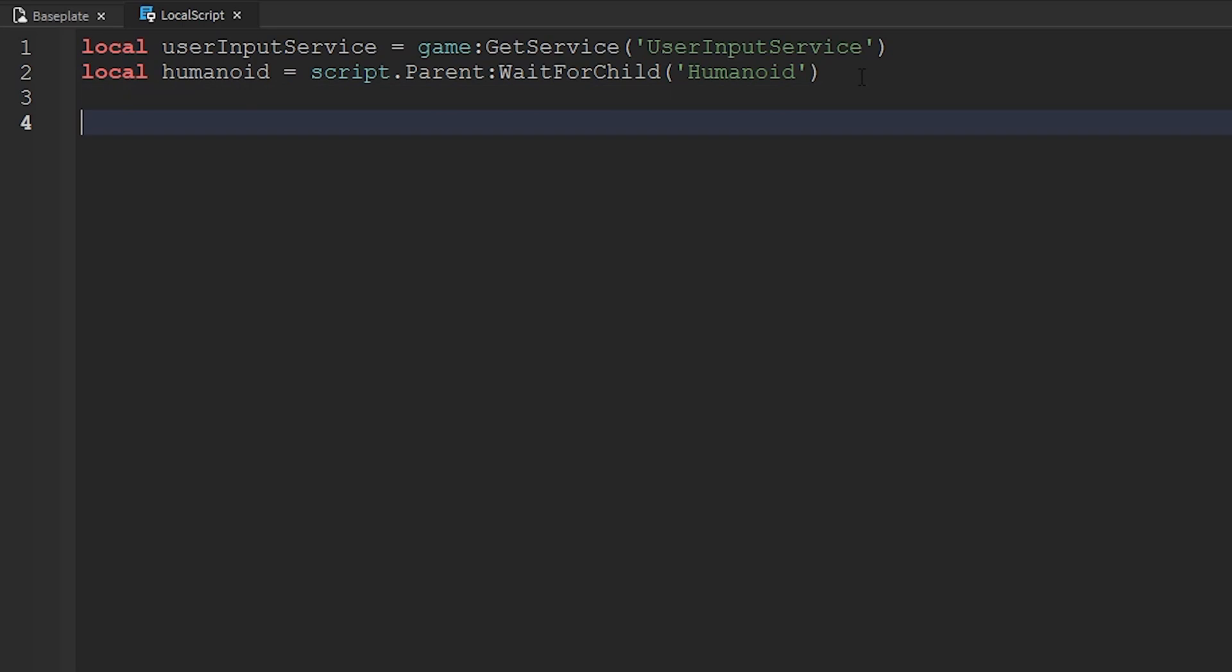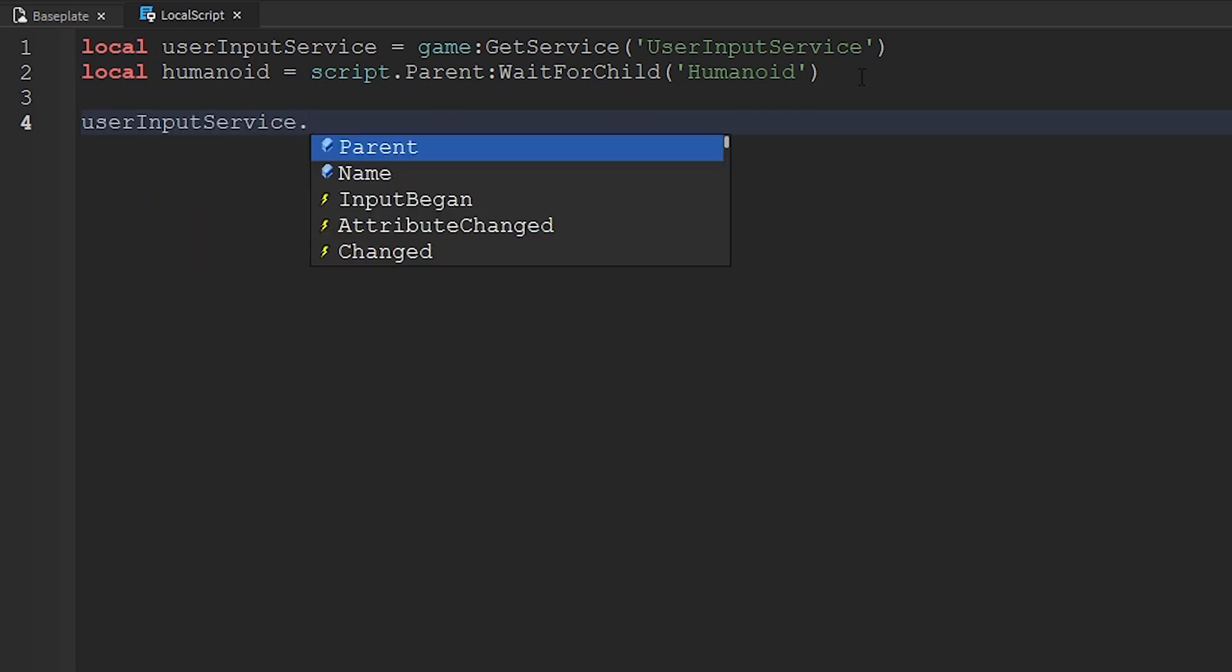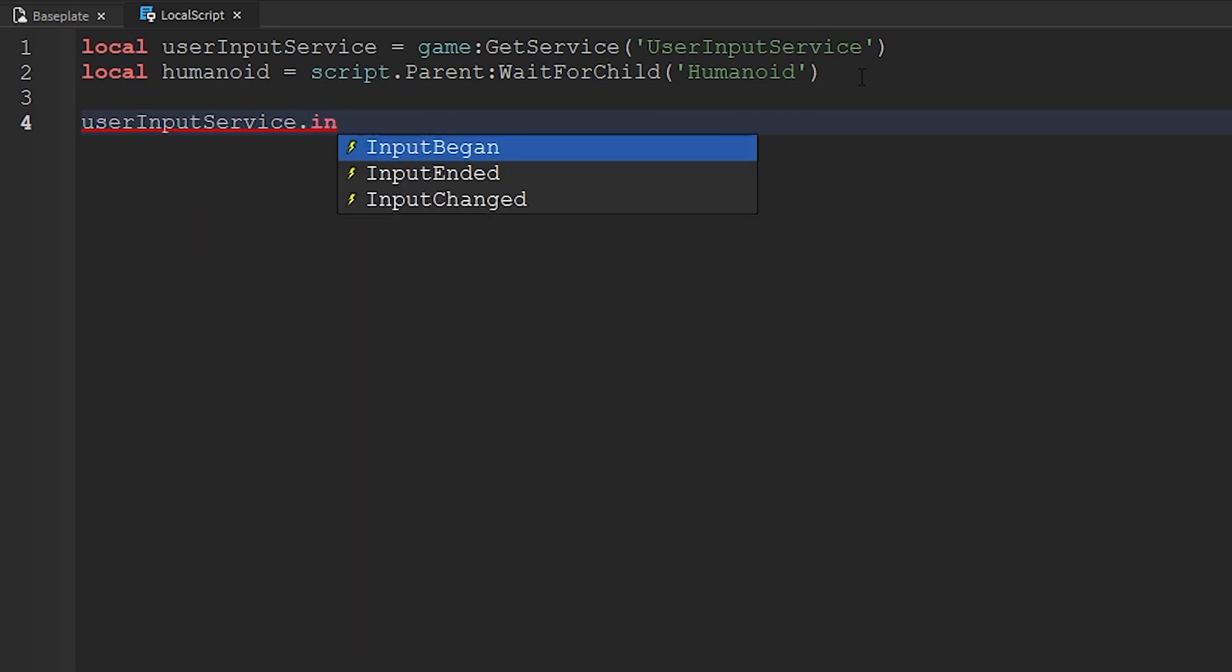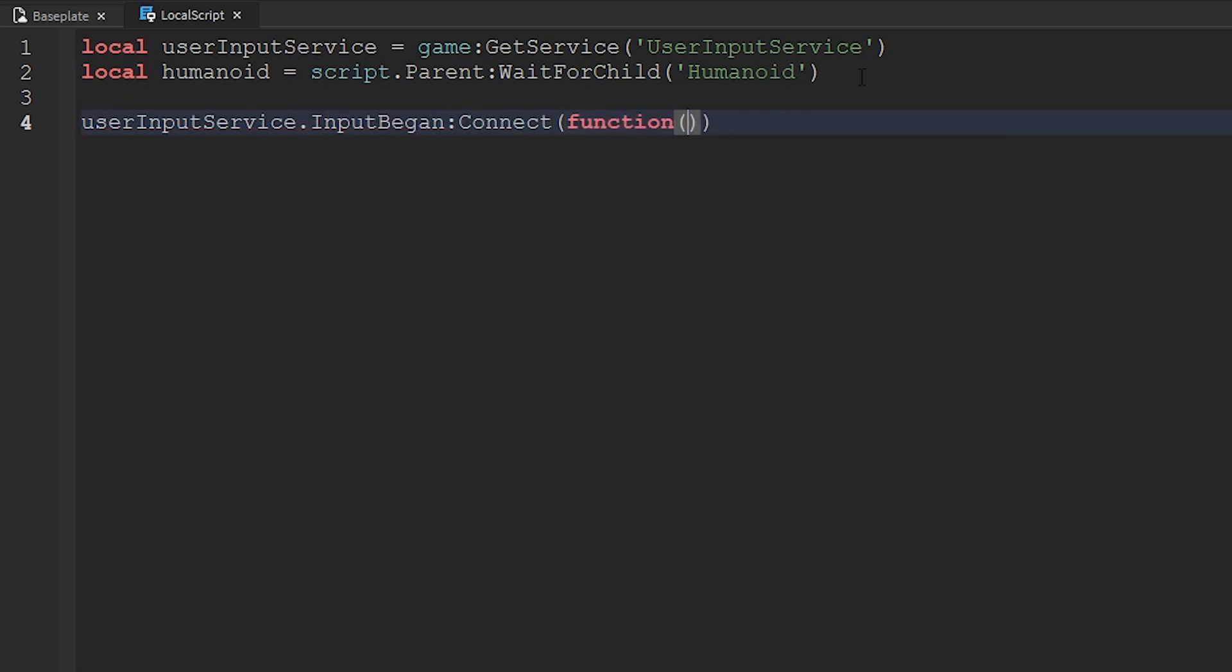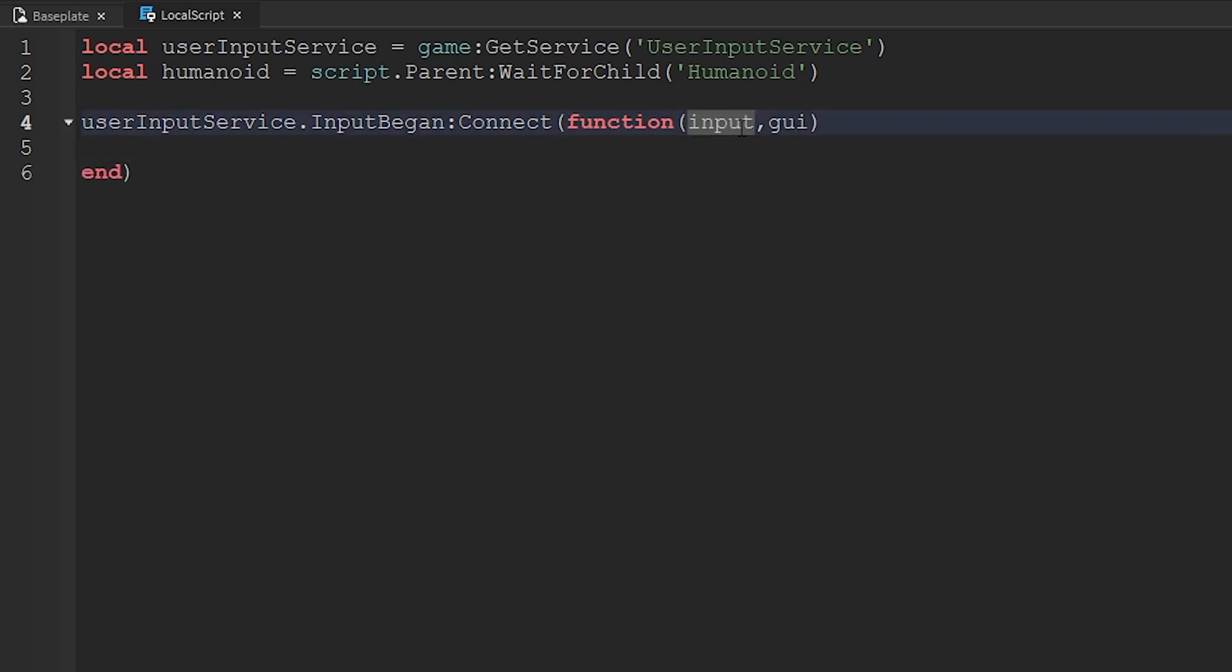Now we're going to start setting up functions. So userInputService.InputBegan connect function input, GUI. This is the input they did, and this is if they selected a GUI and pressed the input.